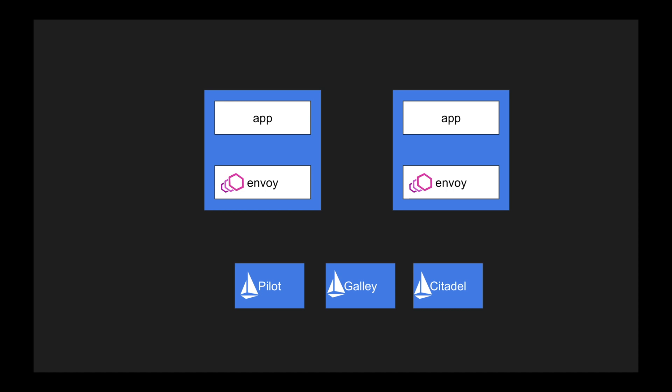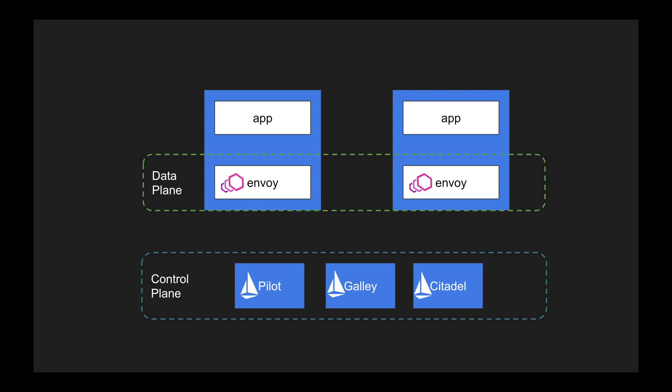So these are the three major components of the Istio service mesh, and these components are called the control plane. If you see any video on Istio or any service mesh, you will hear two different terms: one is the control plane and the next is the data plane.